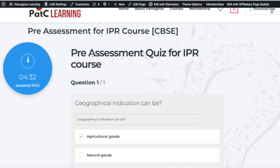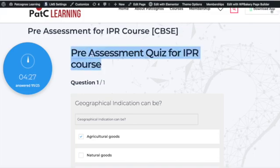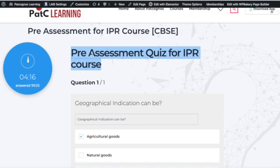As an important alert, MCQs follow a proctored examination pattern and must be accessed only via the website, not the app. The MCQ will not work on the app, in accordance with online proctored examination guidelines. Thank you, have a great day.